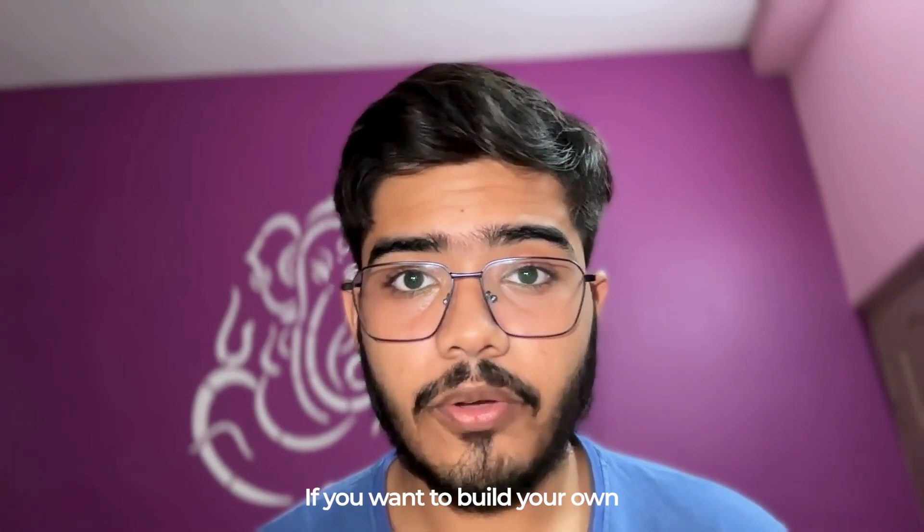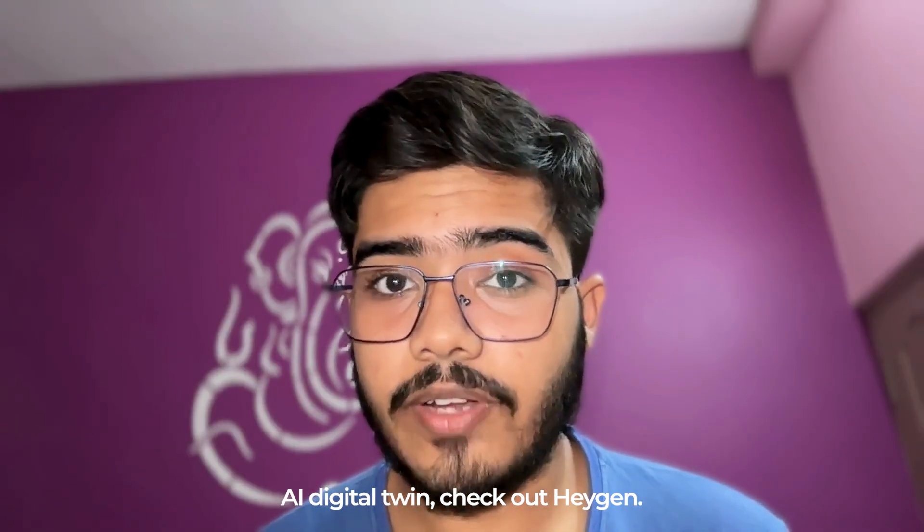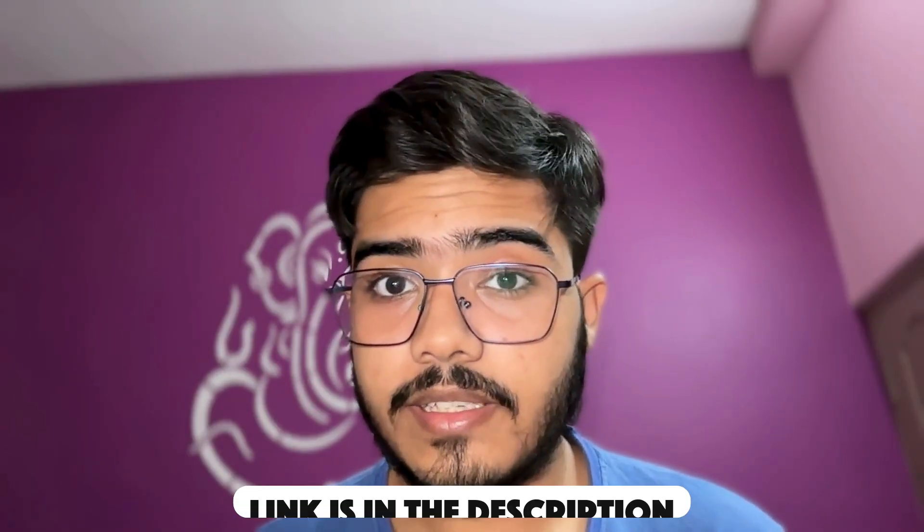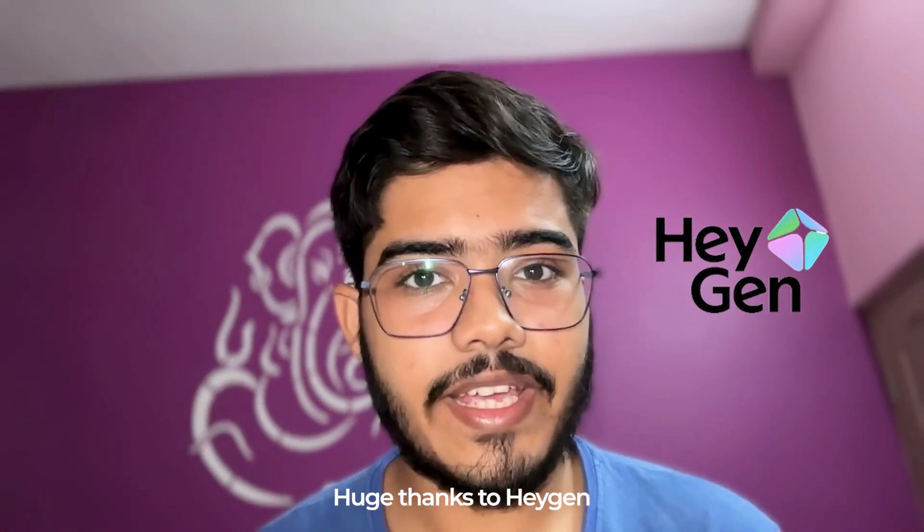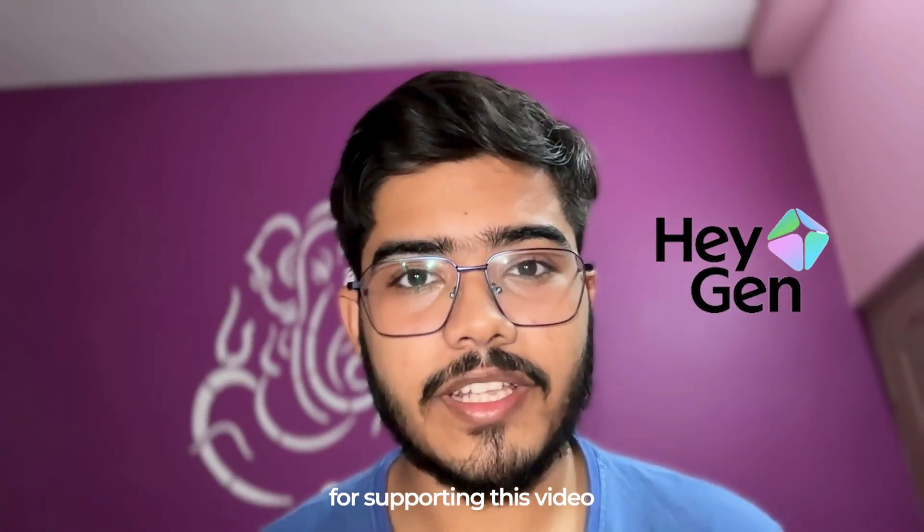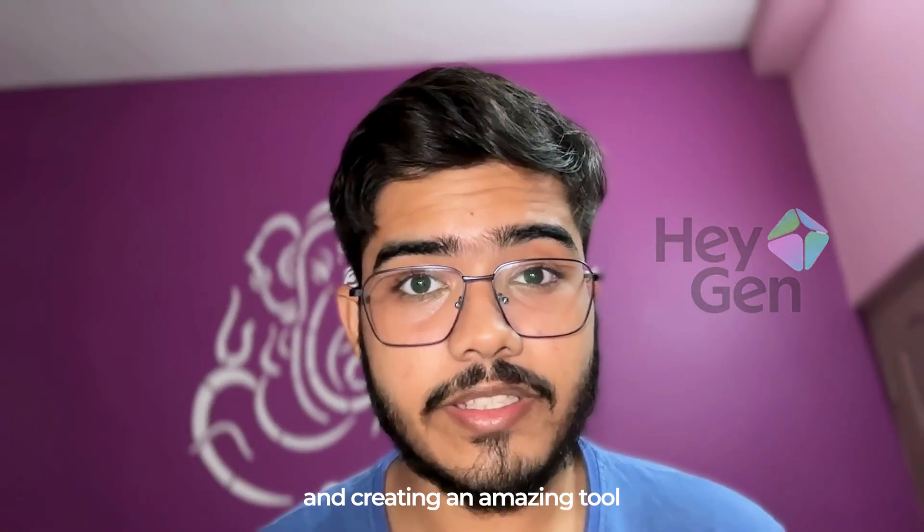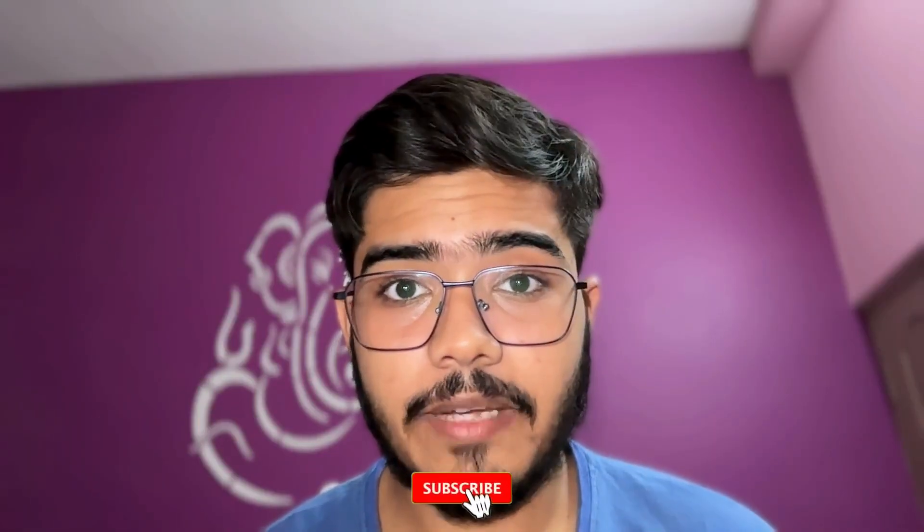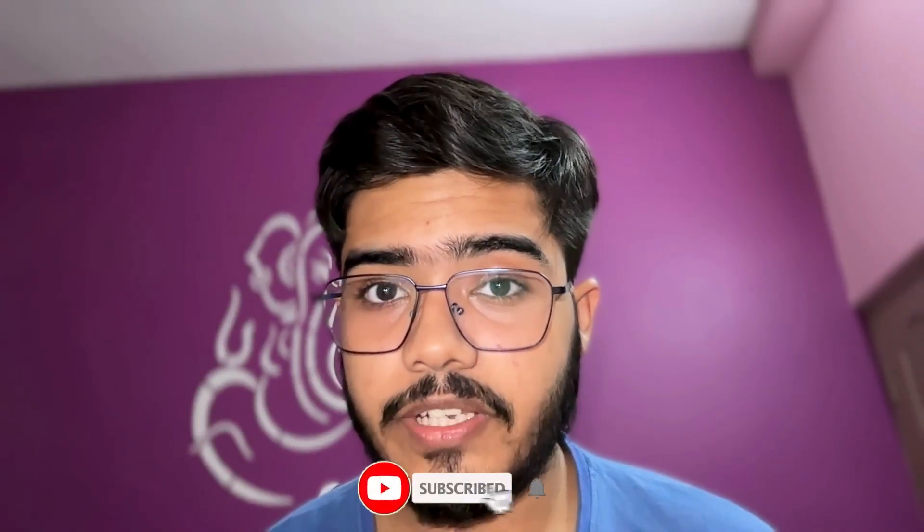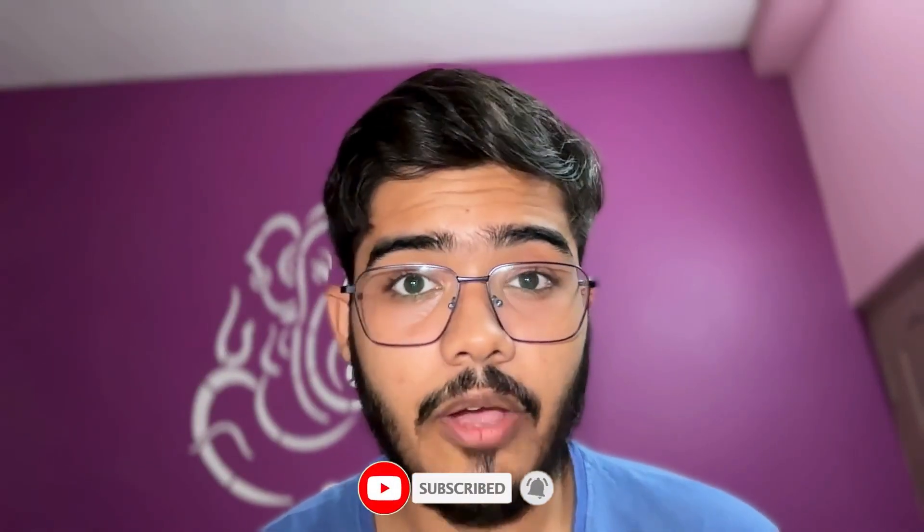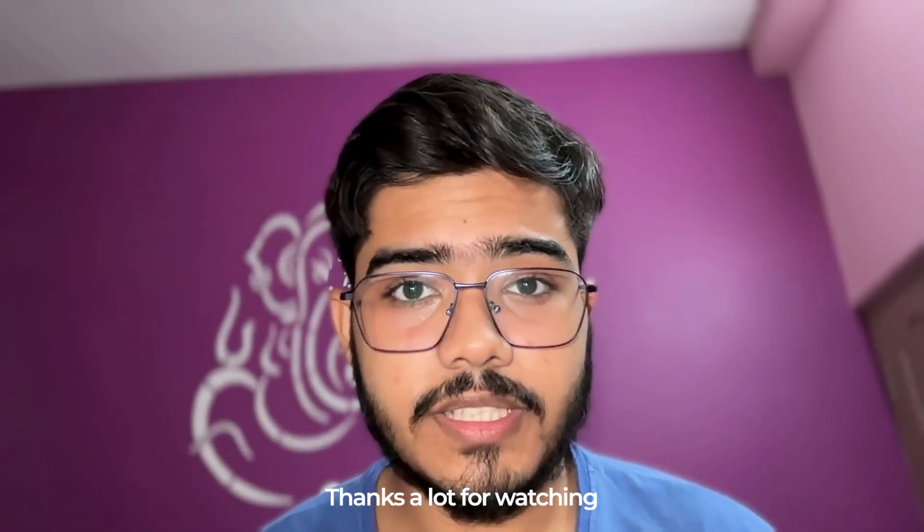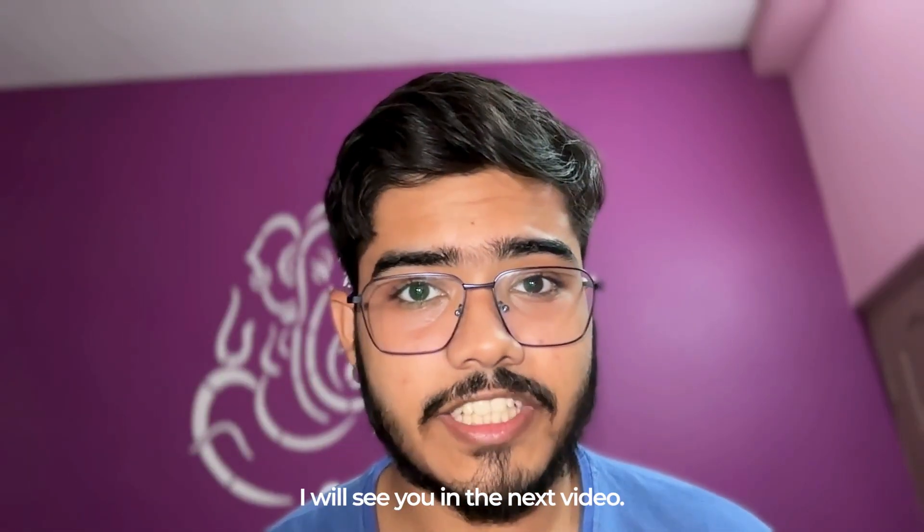If you want to build your own AI digital twin, check out Heijen. Link is in the description. Huge thanks to Heijen for supporting this video and creating an amazing tool that makes content creation effortless. If you like this video, drop a comment and let me know your favorite use case. I would love to know how you would use your AI twin. Thanks a lot for watching till the end. I will see you in the next video. Bye.